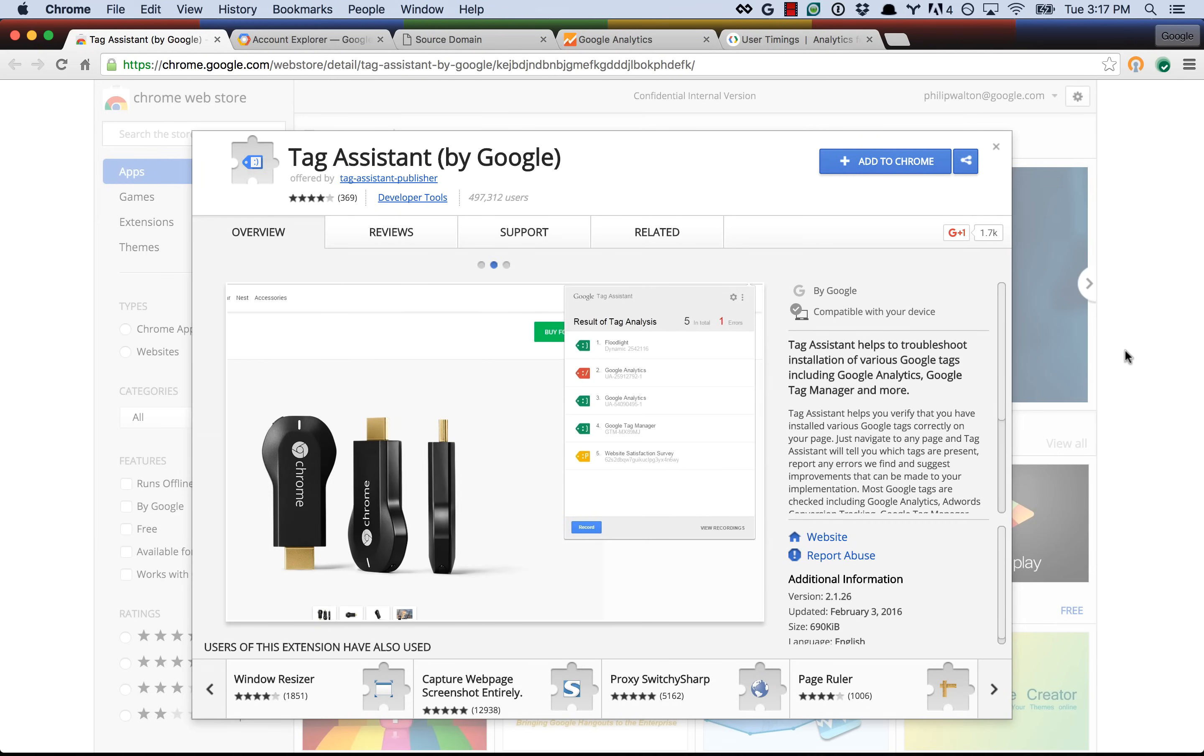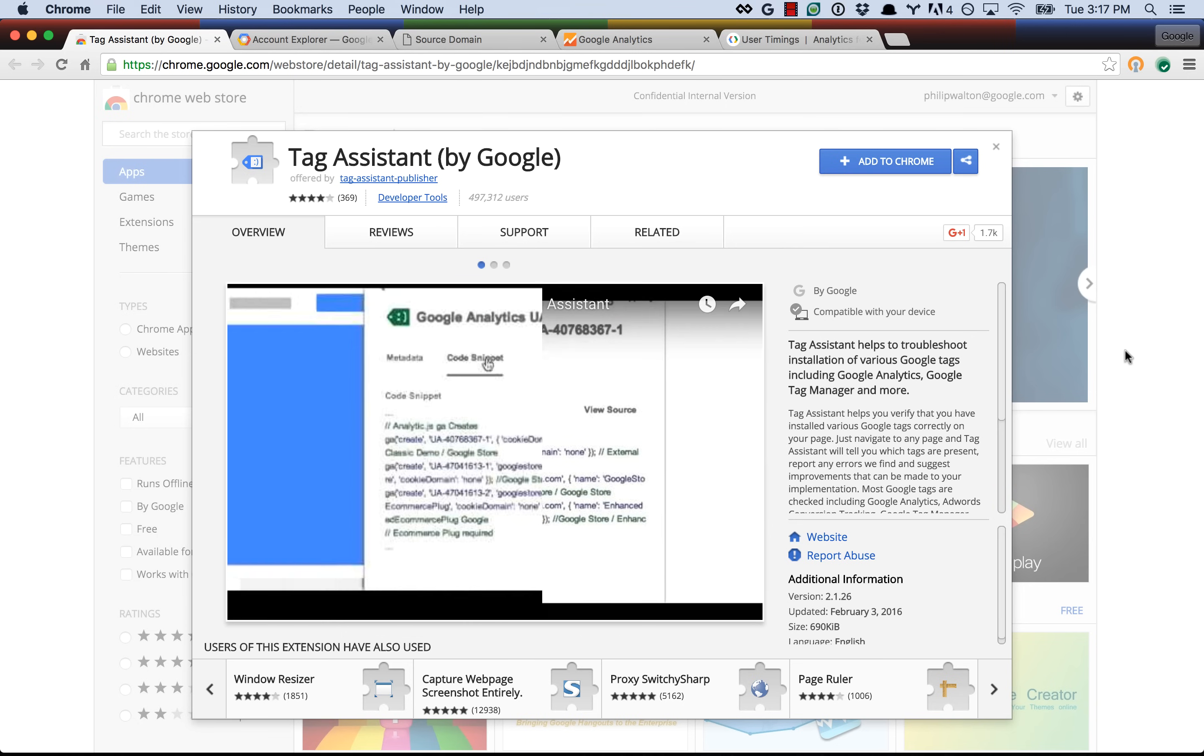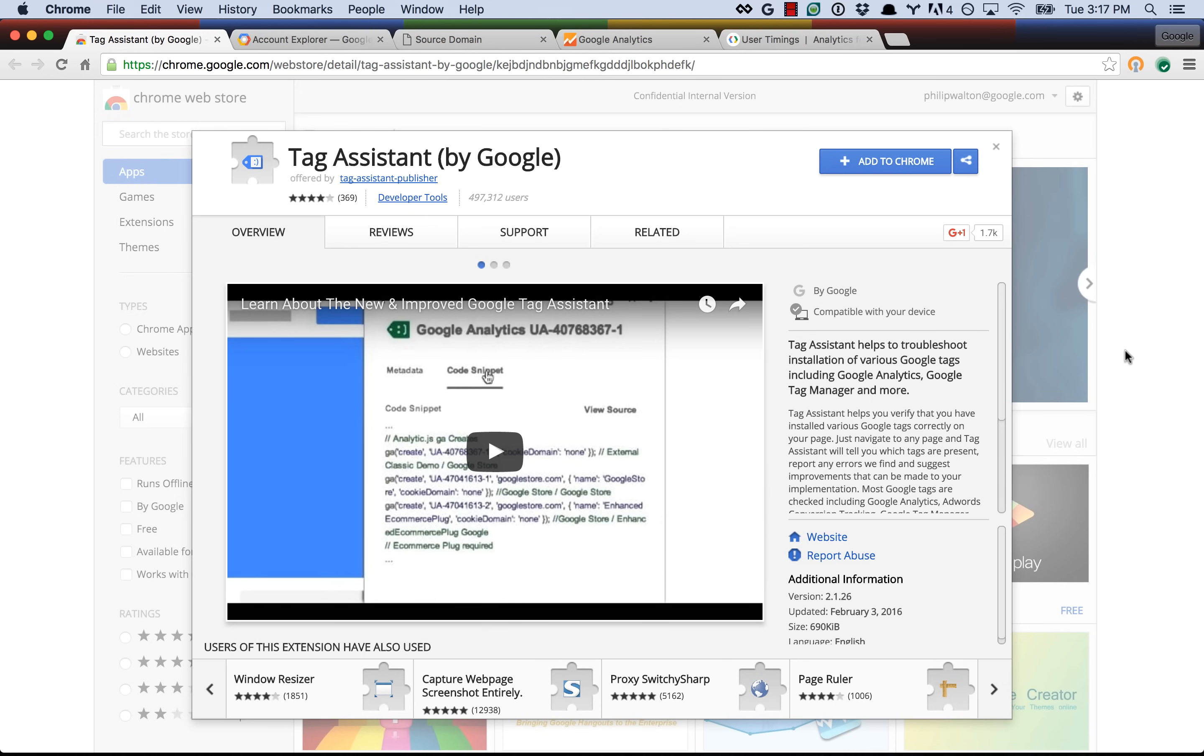Hey everybody, my name is Philip Walton, I work on Google Analytics, and today I want to show you how you can use the Google Tag Assistant to debug your Analytics.js implementations.